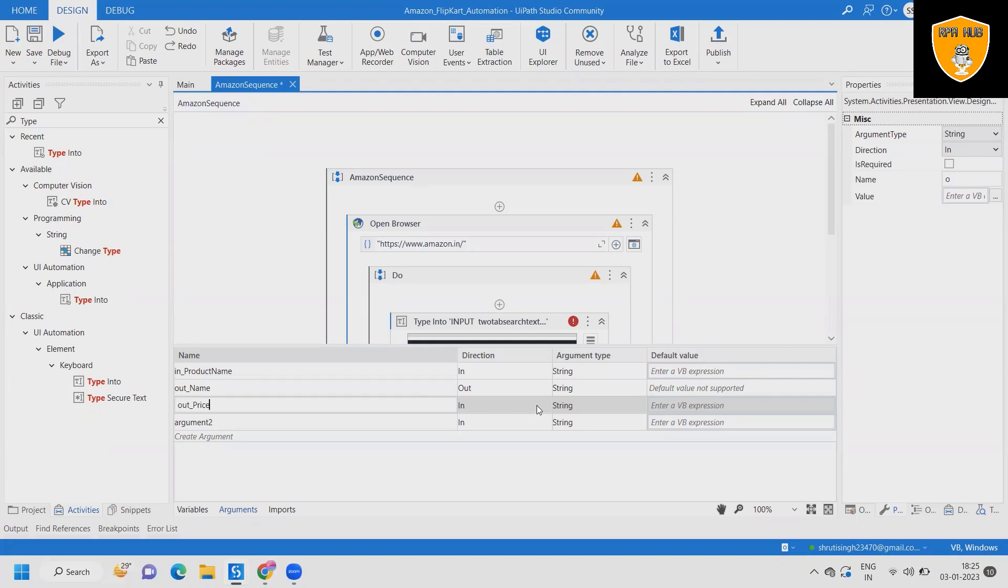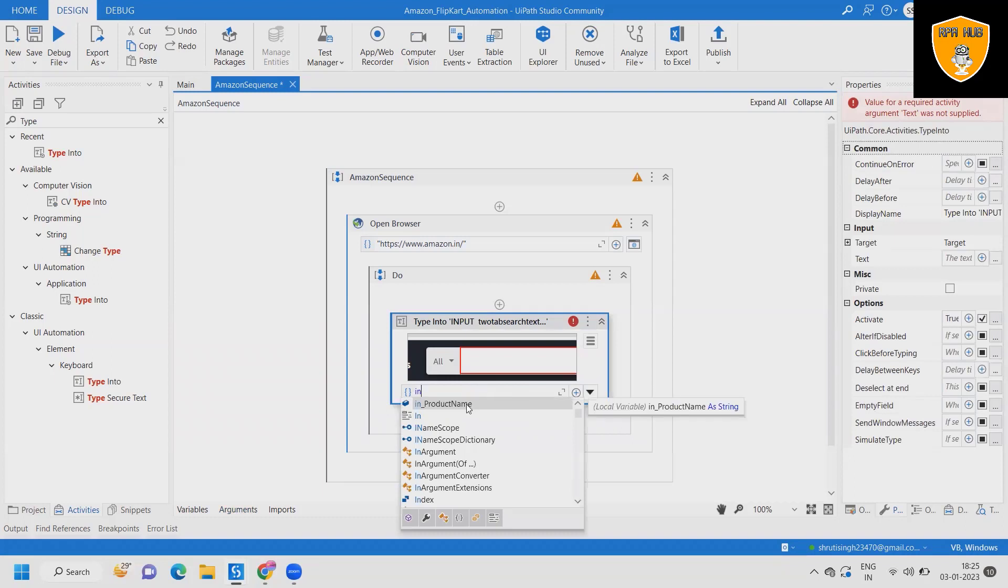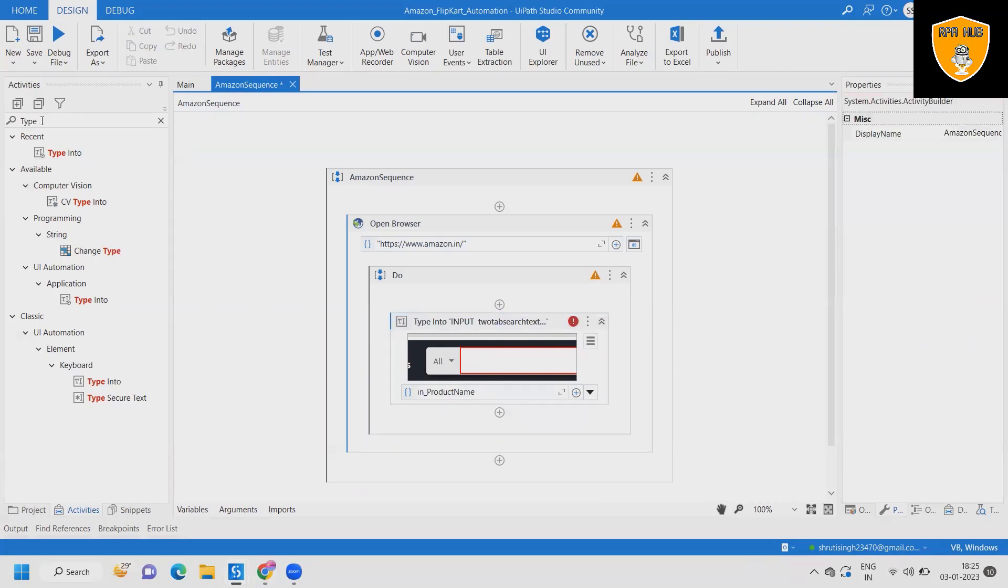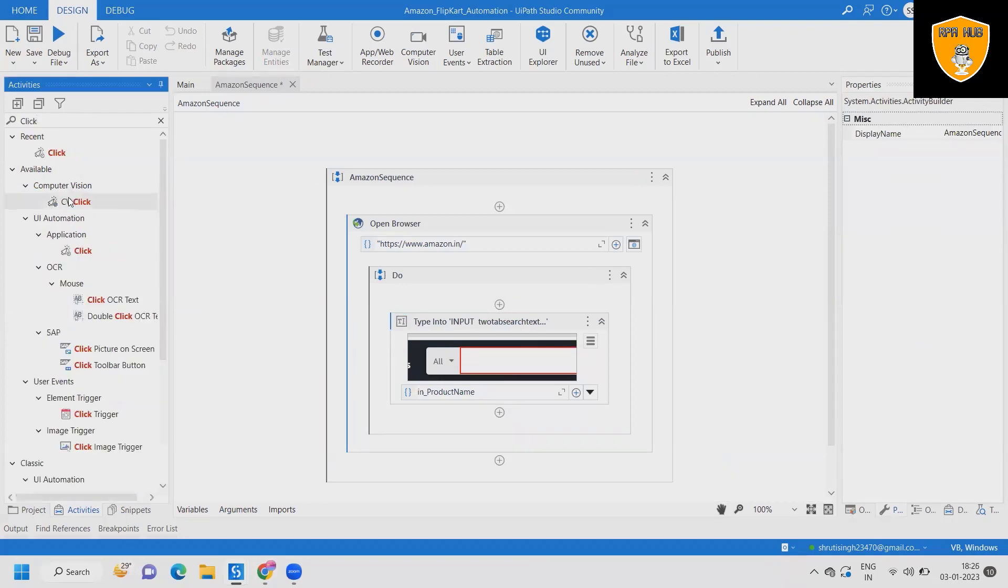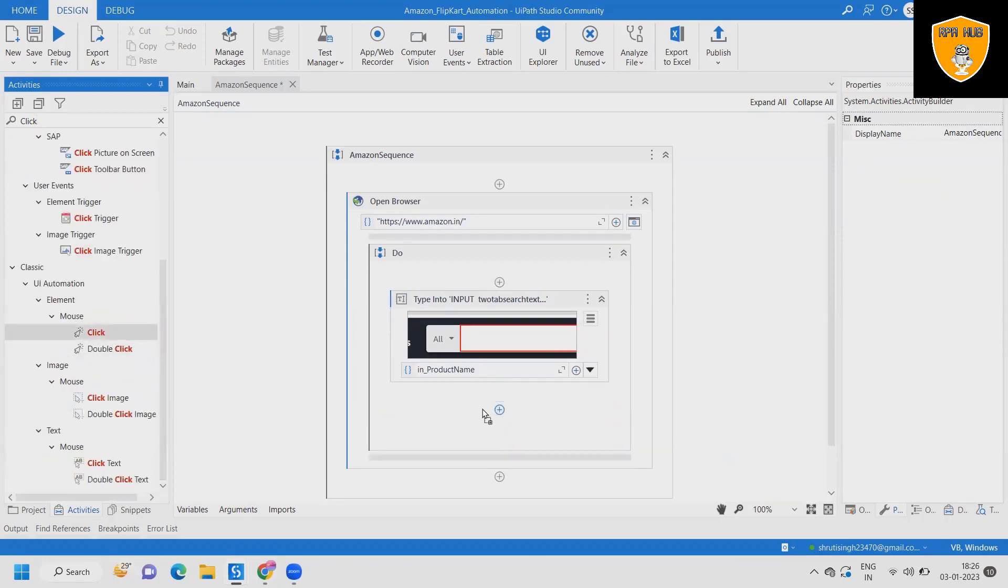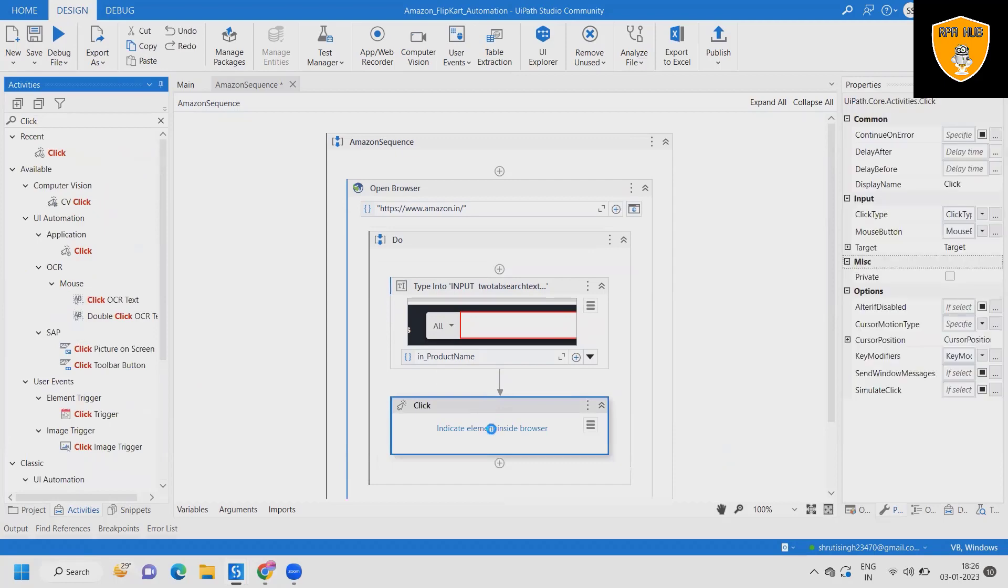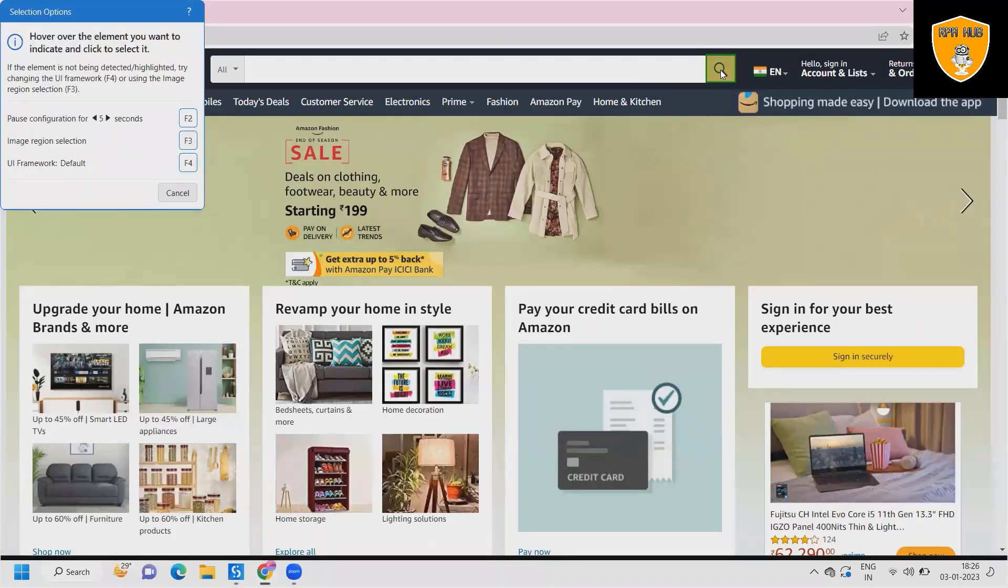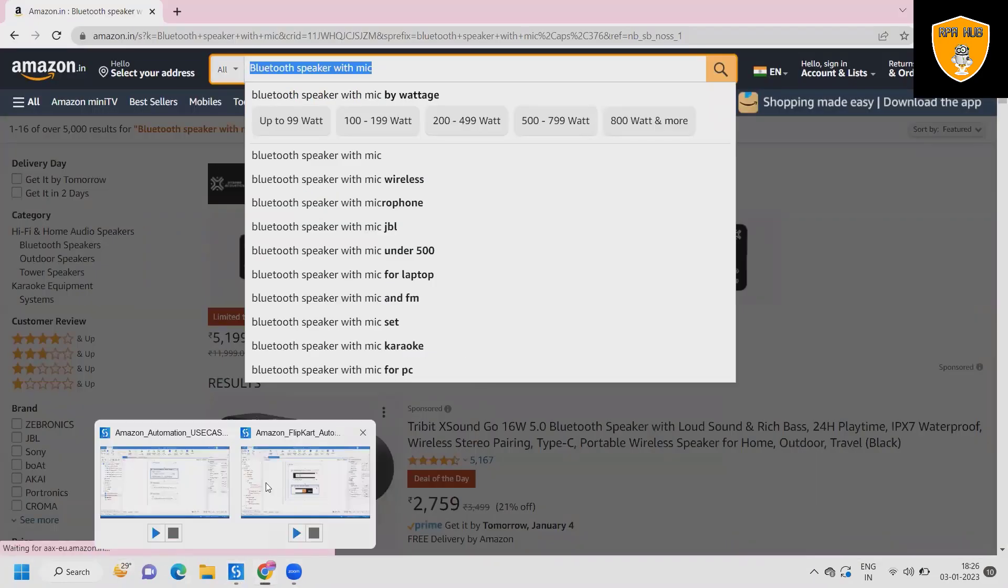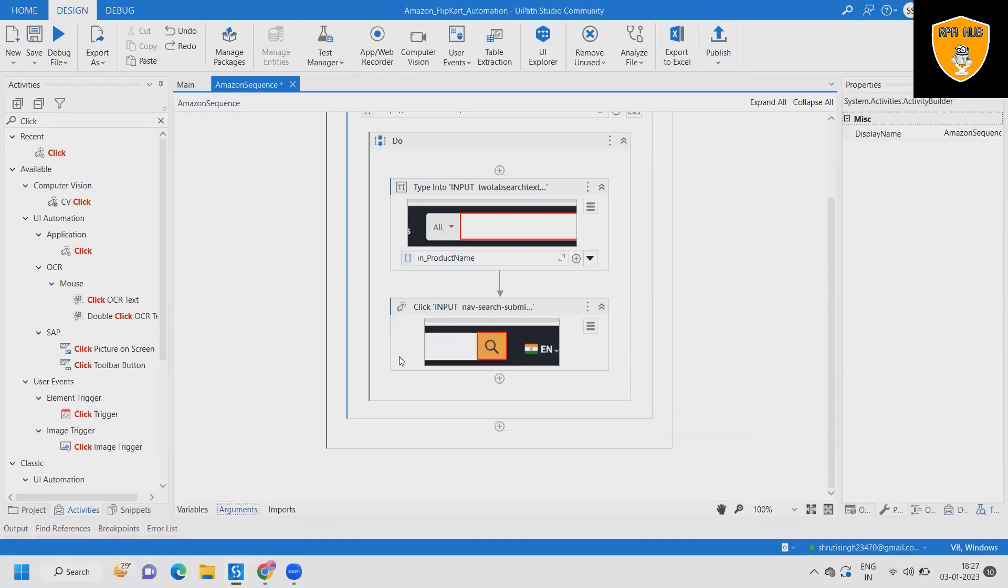Next argument we will create for price and out rating. This time we will drag and drop click activity and from click activity we will indicate on screen to click on search icon. In the product name, we can add the value as default value, so inside the default value I am adding Bluetooth speaker with mic.